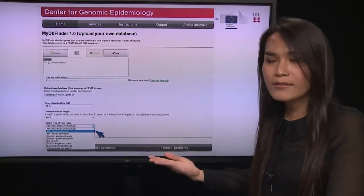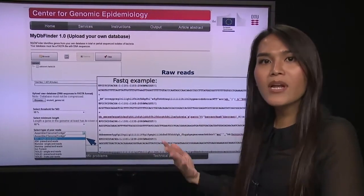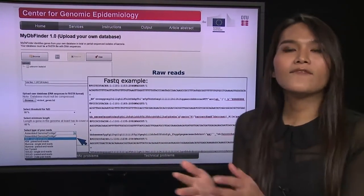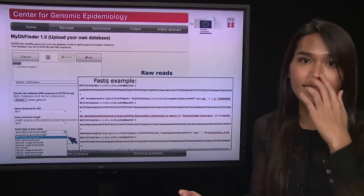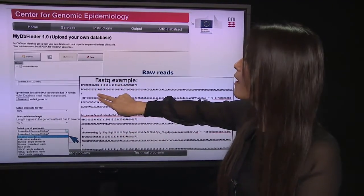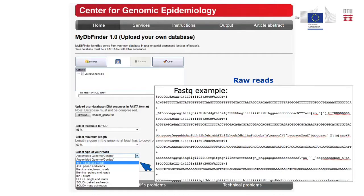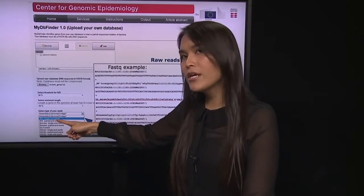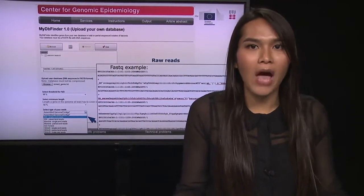The last option is the type of reads you are uploading. If your data is an assembled genome, click 'Assembled Genome' — it must be in FASTA format. If your unknown genome is raw reads, it must be in FASTQ format. FASTQ is similar to FASTA — it is FASTA plus a quality score. The first two lines are the sequencing data and the last two lines are the quality score. You also choose whether your raw reads are single-end or paired-end and which sequencing platform you used.